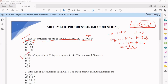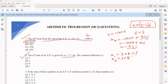Question number 2 gives us the nth term of an AP and asks for the common difference. As we know, common difference can be found from any two consecutive terms. Finding the first term: substitute n=1, so it's 3 plus 4 into 1, giving 7. The second term: 3 plus 4 into 2, which is 8, giving 11. So d equals A2 minus A1, which is 11 minus 7, so the answer is 4. Option C is the correct option.